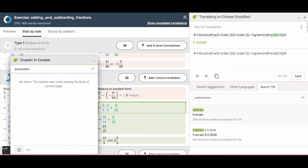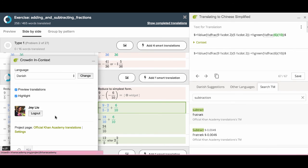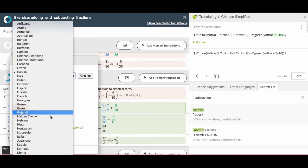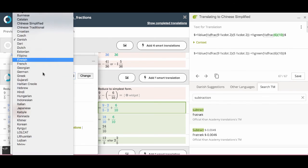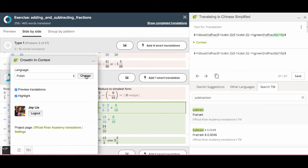Here's another function I'd like to show you. If you click this tab right down here, you can change your translating language. Say if you want to translate it into polish. You just select polish and then click change.